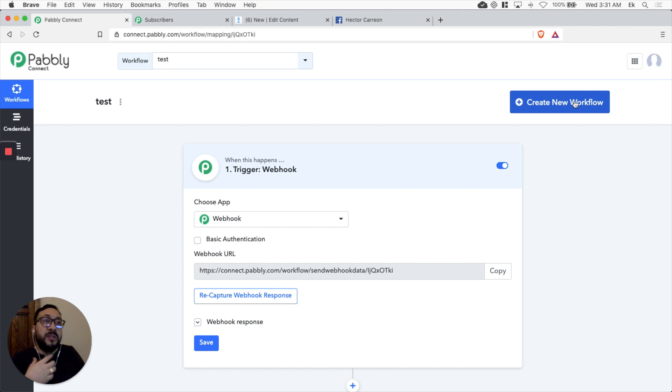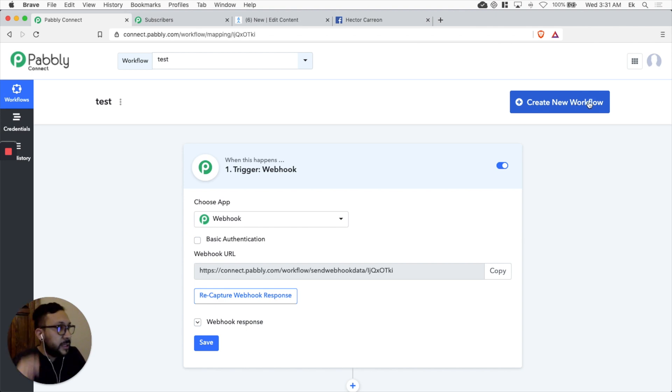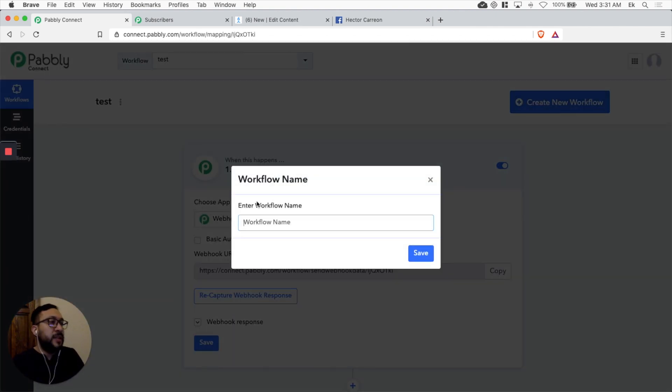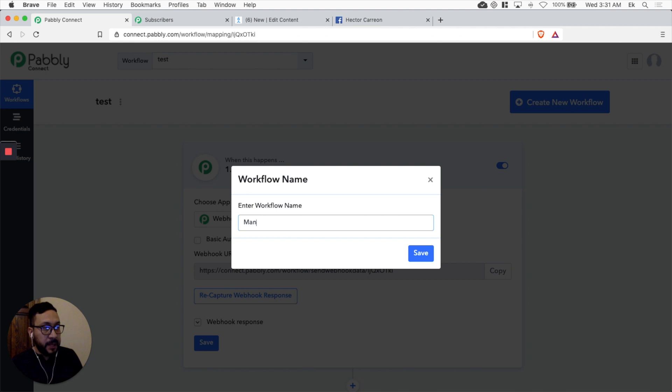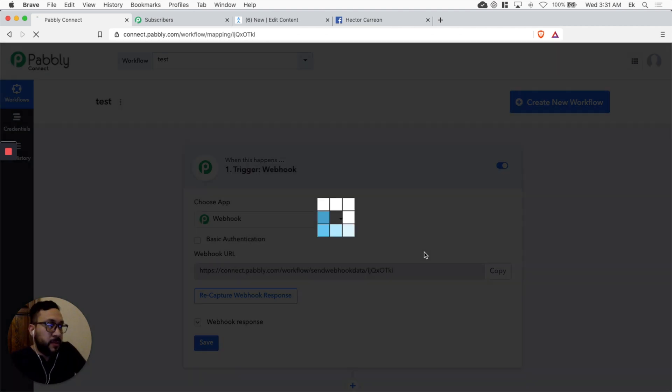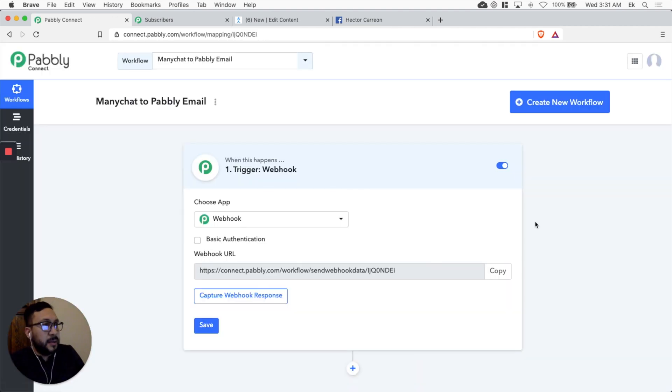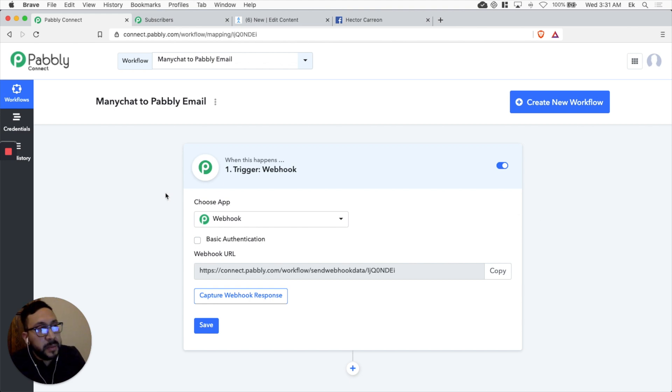So let's log in of course into Pabbly Connect. Let's create a new workflow. Let's label it ManyChat to Pabbly email because that's where we're going to get the information from ManyChat. We're going to send it to Pabbly email.